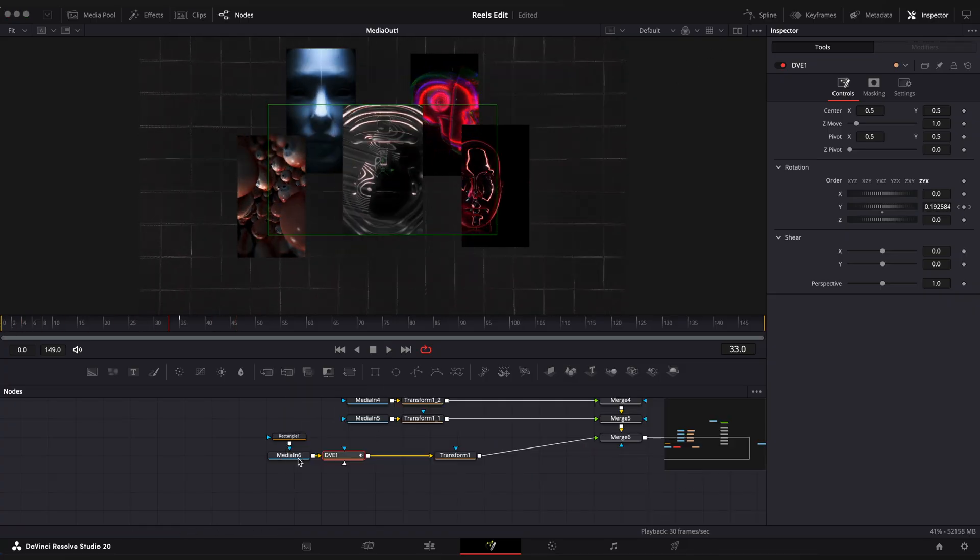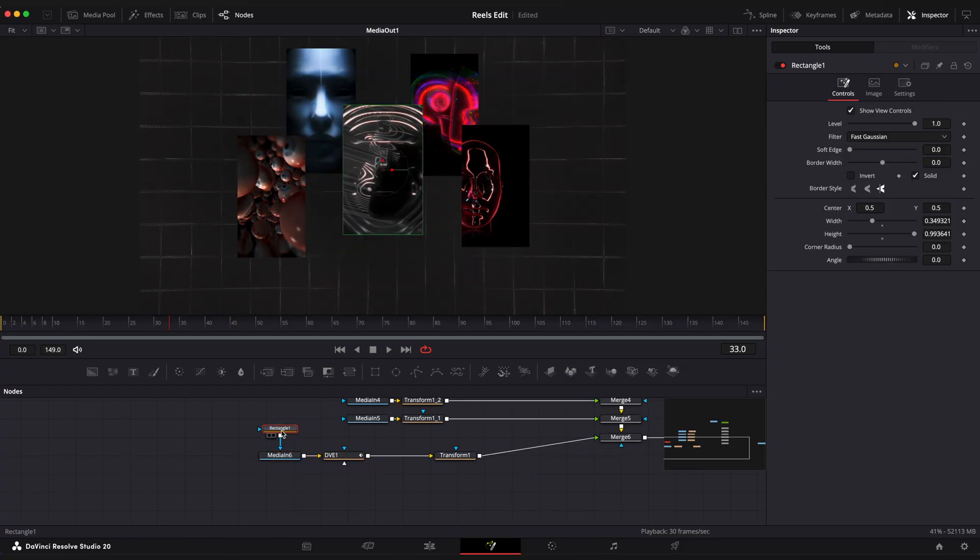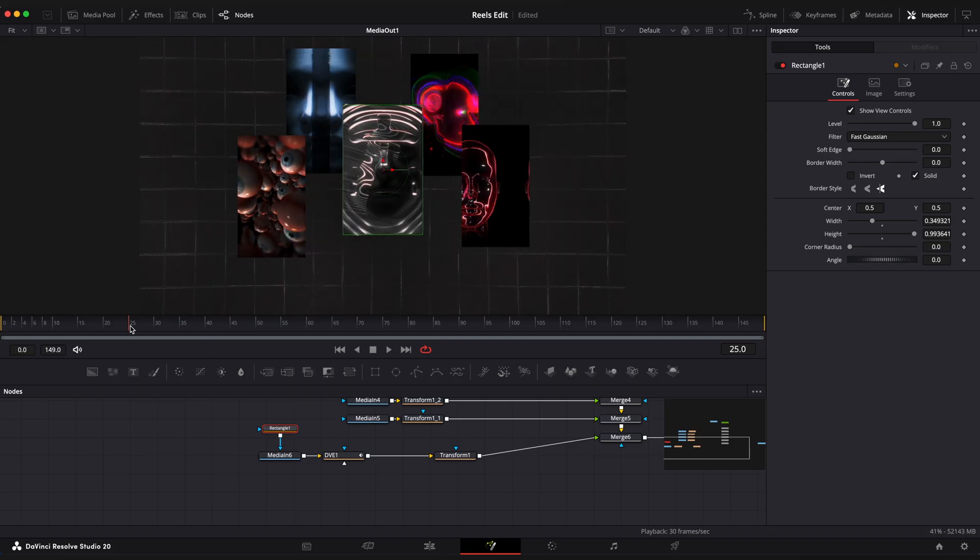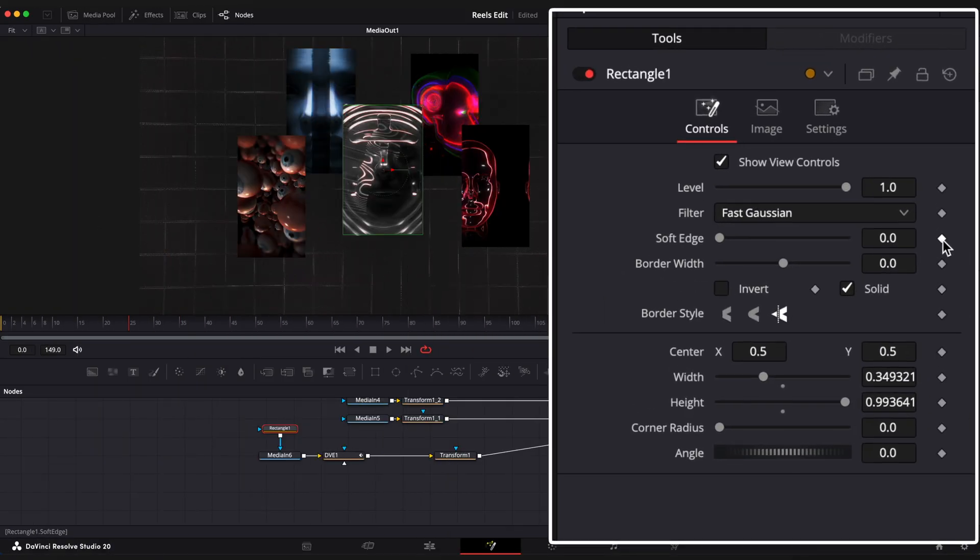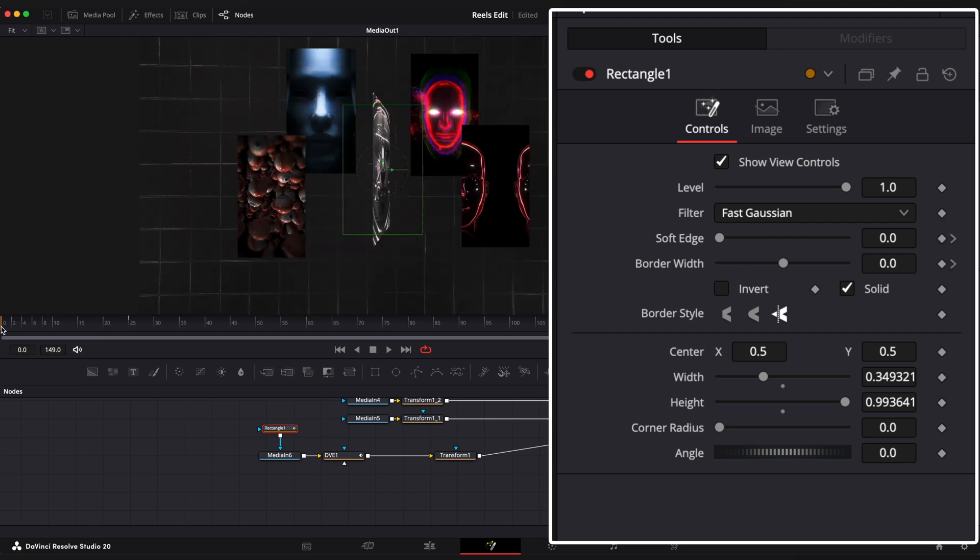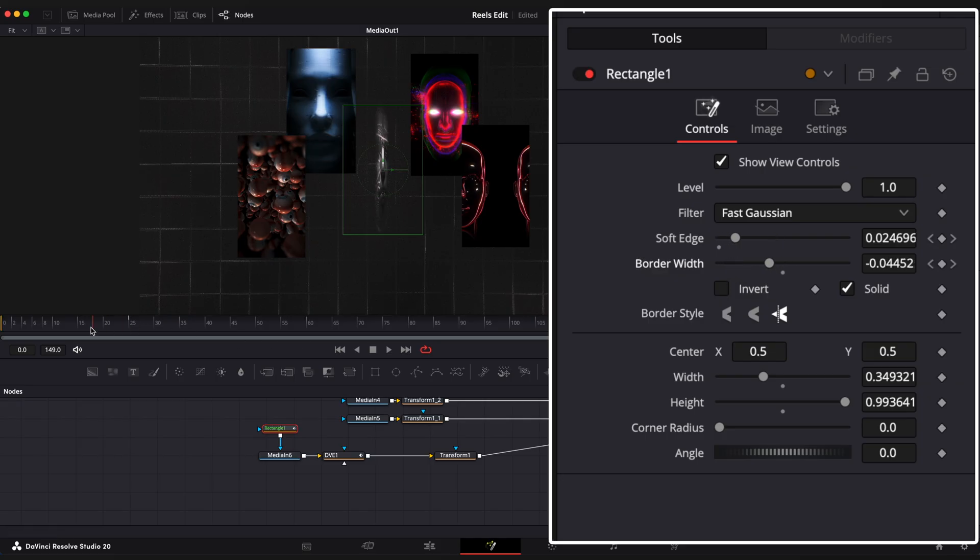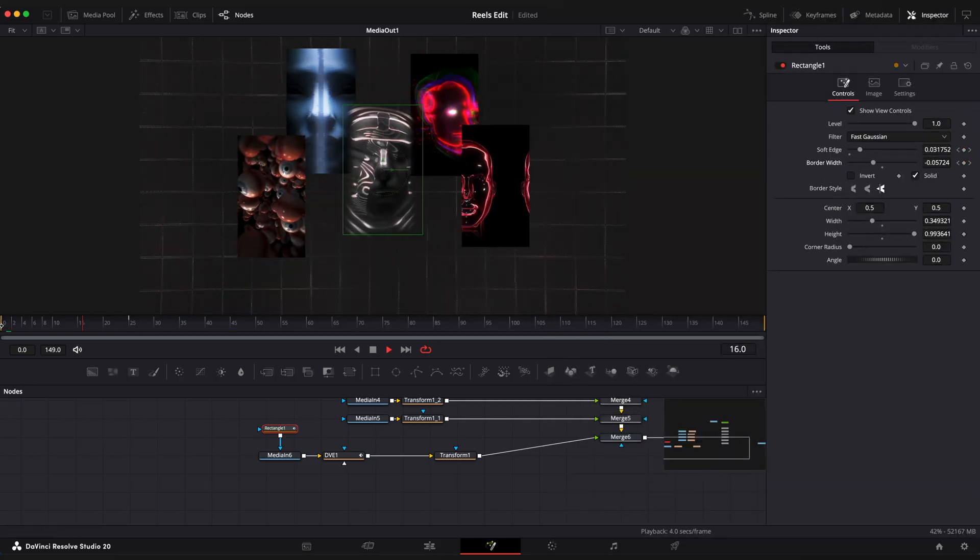Okay, now let's add a fade reveal to our clips. Select rectangular mask. Step to around 25th frame. Set keyframes on soft edge and border width. Go to the first frame and set edge to 0.08 and width to minus 0.15. Nice.